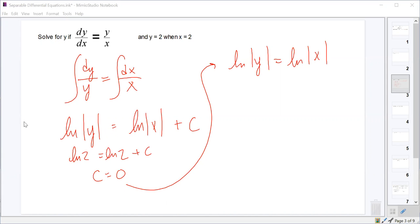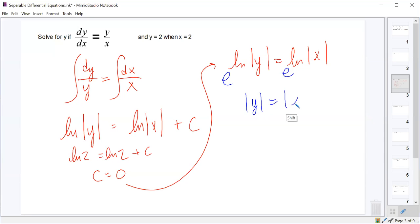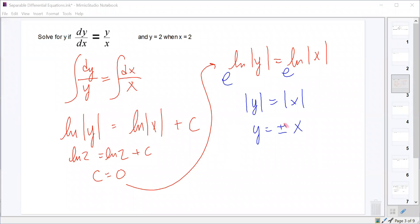The constant should be zero. So we have ln|y| = ln|x| plus zero. To solve for y, we exponentiate — we raise both sides as powers of e. That gives us absolute value y equals absolute value x. Since y is 2 and x is 2, they have the same sign, so we end up with y equals x.